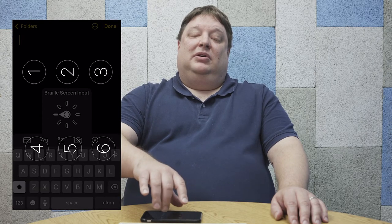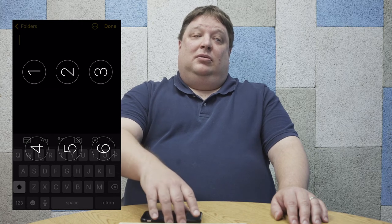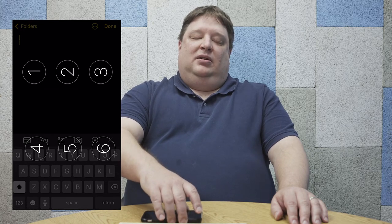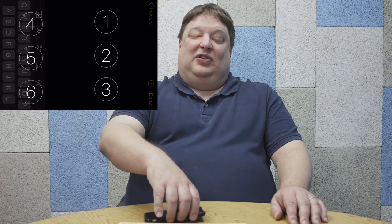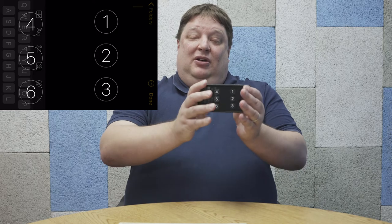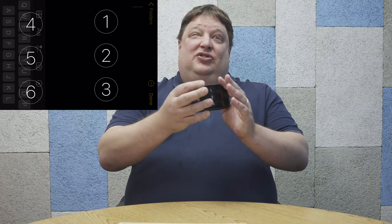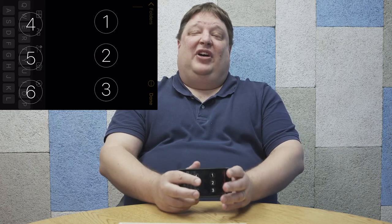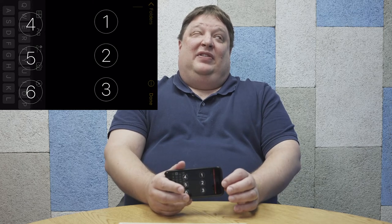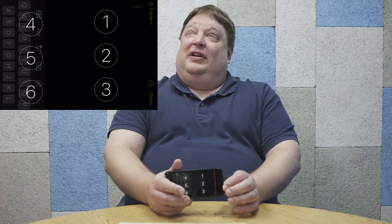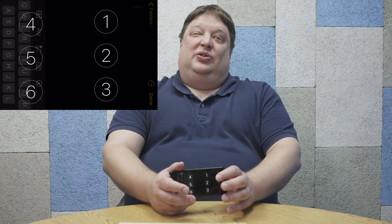The device announces: Braille screen input — orientation locked, landscape, screen away mode, contracting. Now that tells me a few things about how my Braille screen input is set up. It's locked in screen away mode, which means I have to hold the phone with the home button to my right. If I have a device with no home button, that means having the bottom of the device to the right.